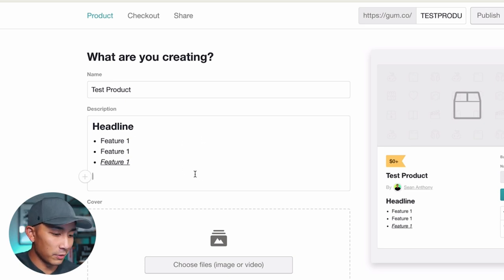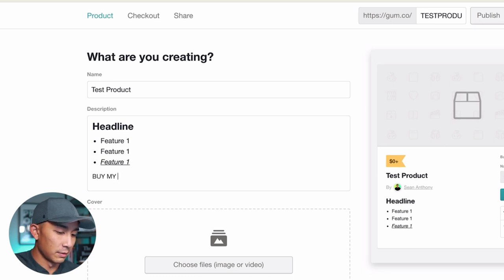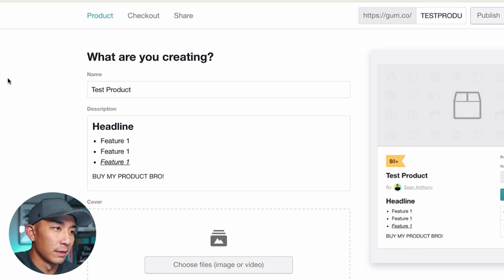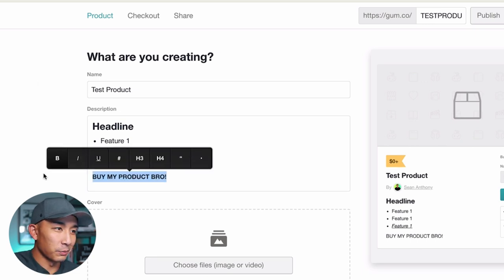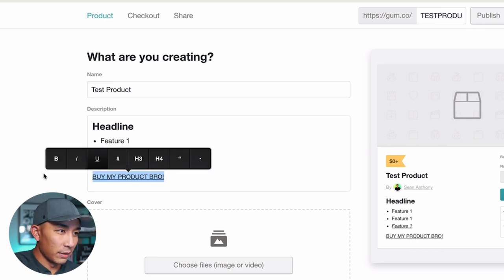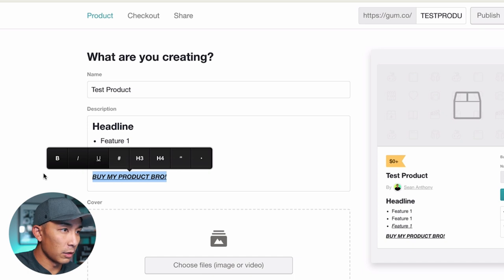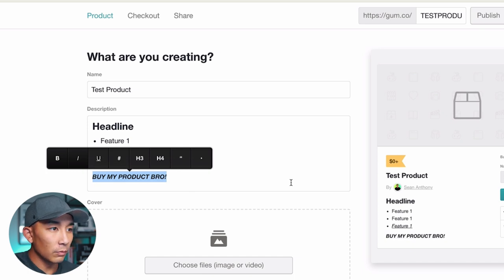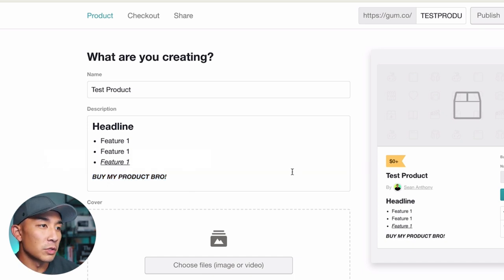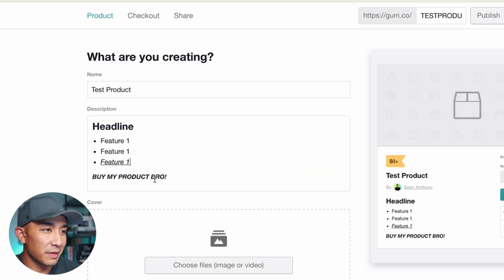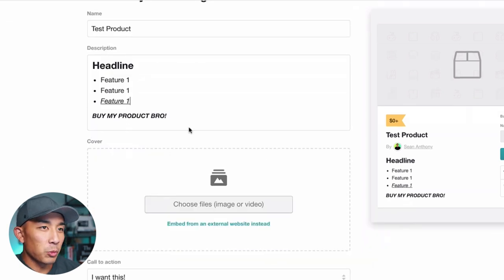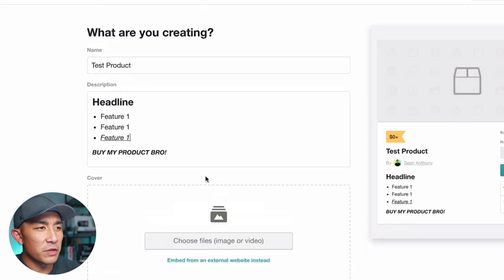Let's just play around with this. We'll write something like 'Buy my product' and make it look pretty. Very convincing. Let's walk through the rest of the features here.